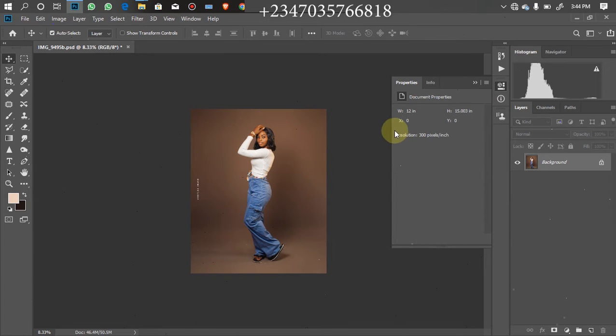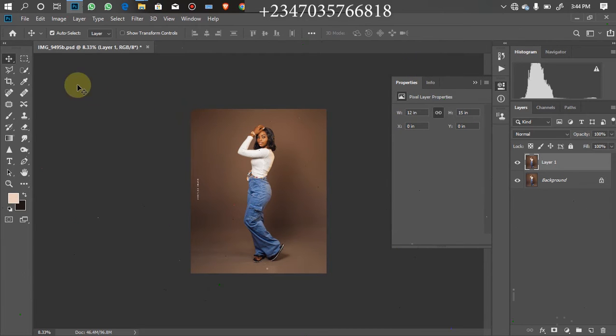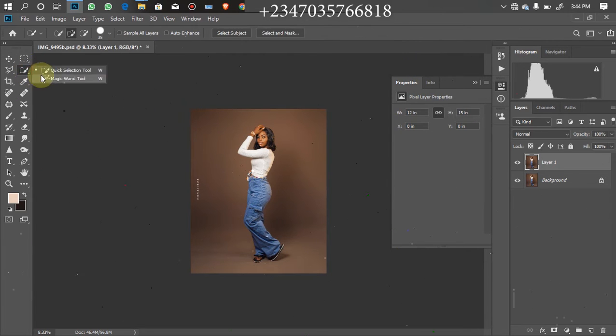First thing first is for you to duplicate your model layer by clicking on Ctrl J. After you're doing that the next thing is to remove your model from the background. Very simple to do that. You can use your quick selection tool.